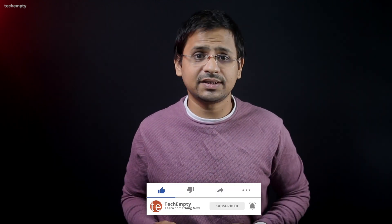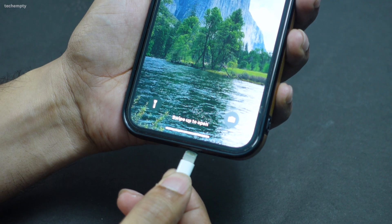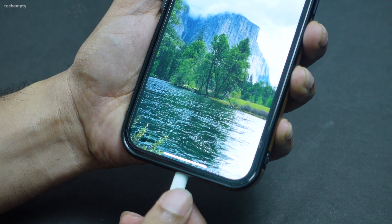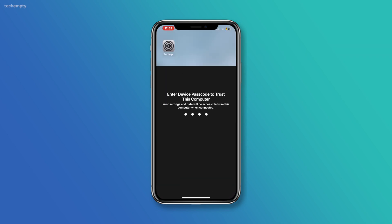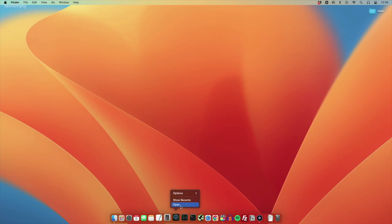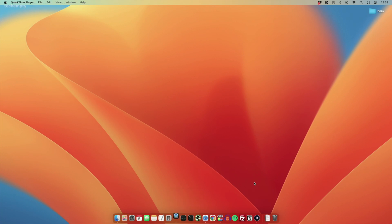Now let's get to the real deal. If you want seamless screen recording without any red icons in your footage, using your Mac is the way to go. Connect your iPhone to your Mac using the Lightning cable. Avoid using third-party cables to ensure a stable connection. Trust the computer if prompted, and launch the QuickTime Player application on your Mac.